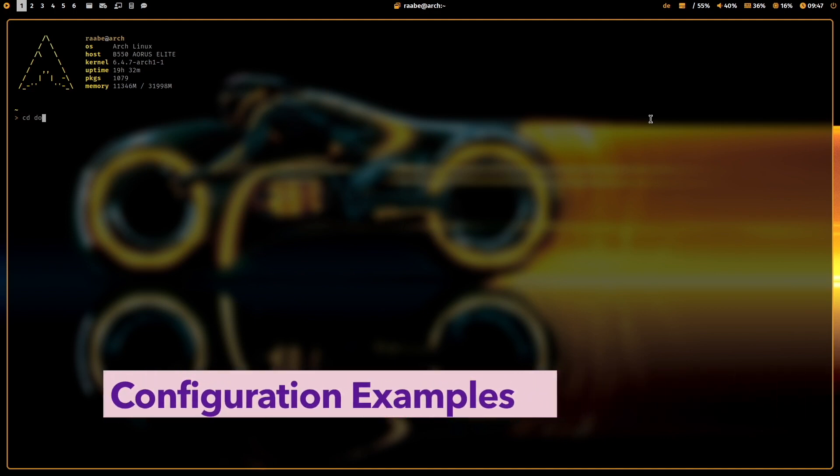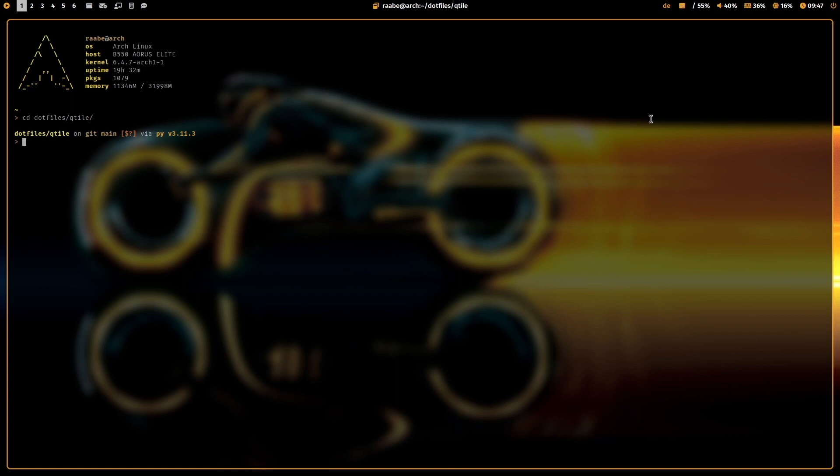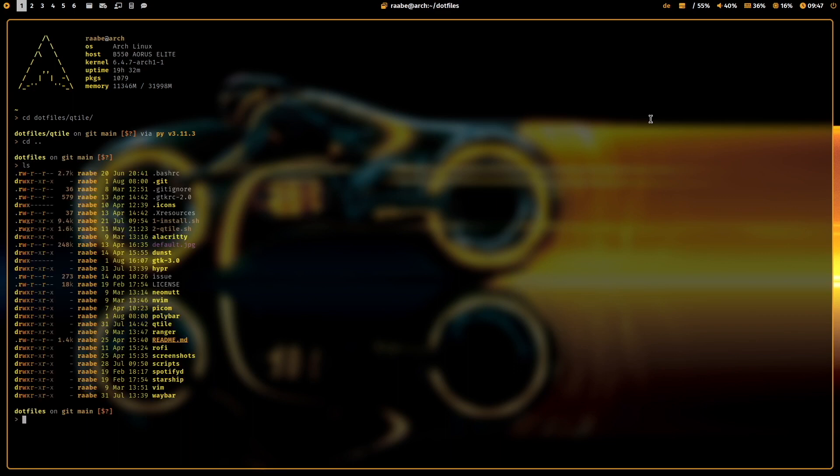I start with Qtile. You see I have stored all my dotfiles into a separate folder called dotfiles. So not in .config.